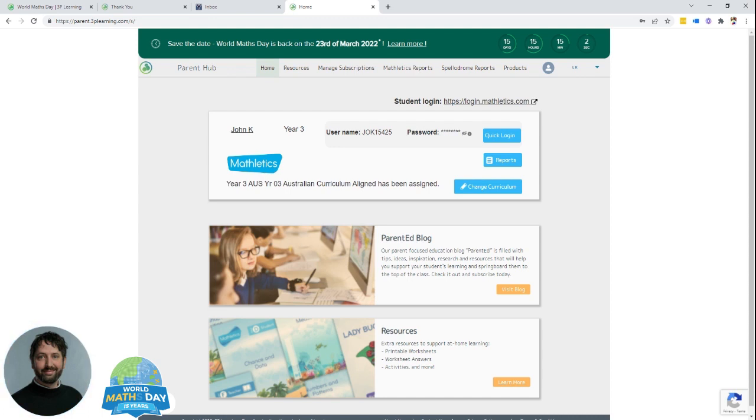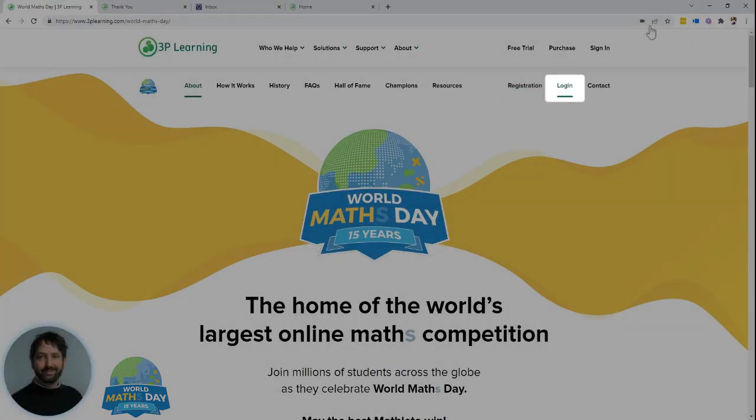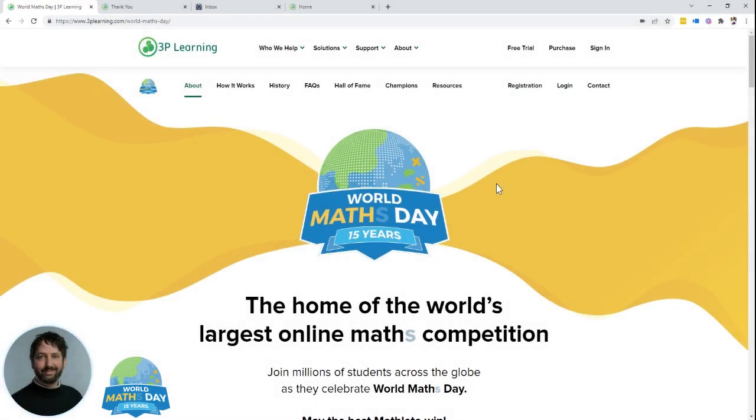They've also been given access to Mathletics for 30 days, the online maths platform that powers World Maths Day. All they need to do is head back to worldmathsday.com, select login, and then enter in their details and they'll be taken through to the Mathletics platform.